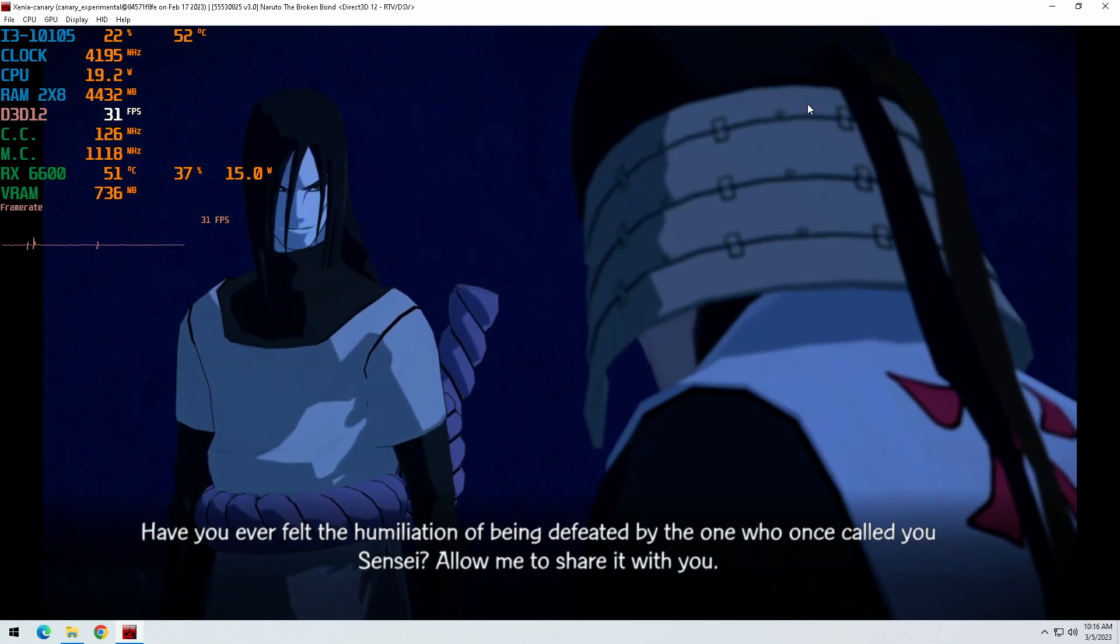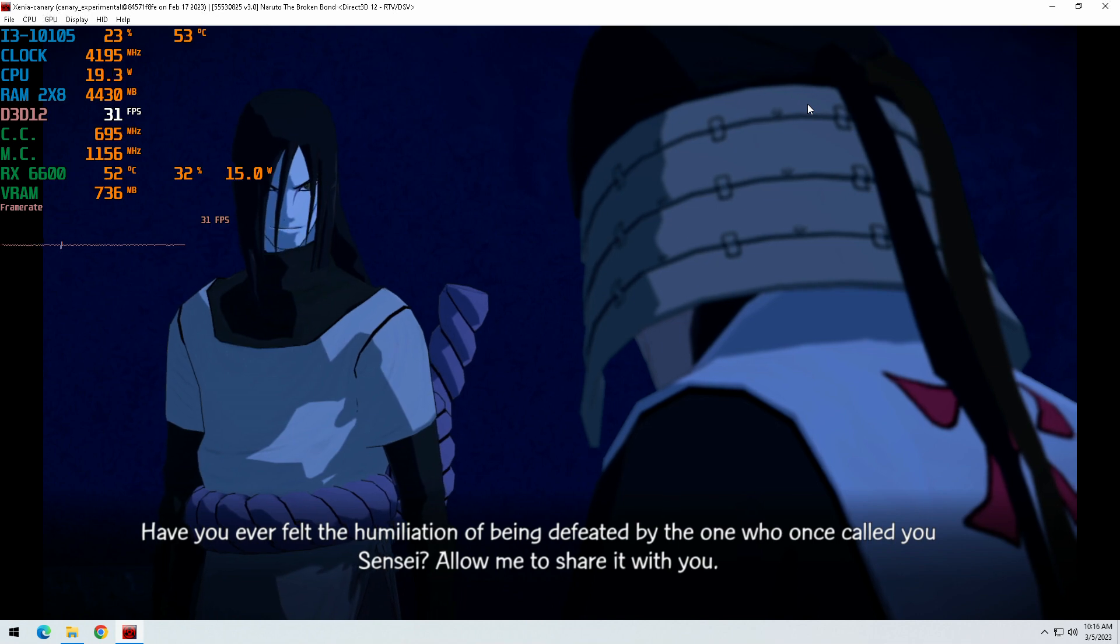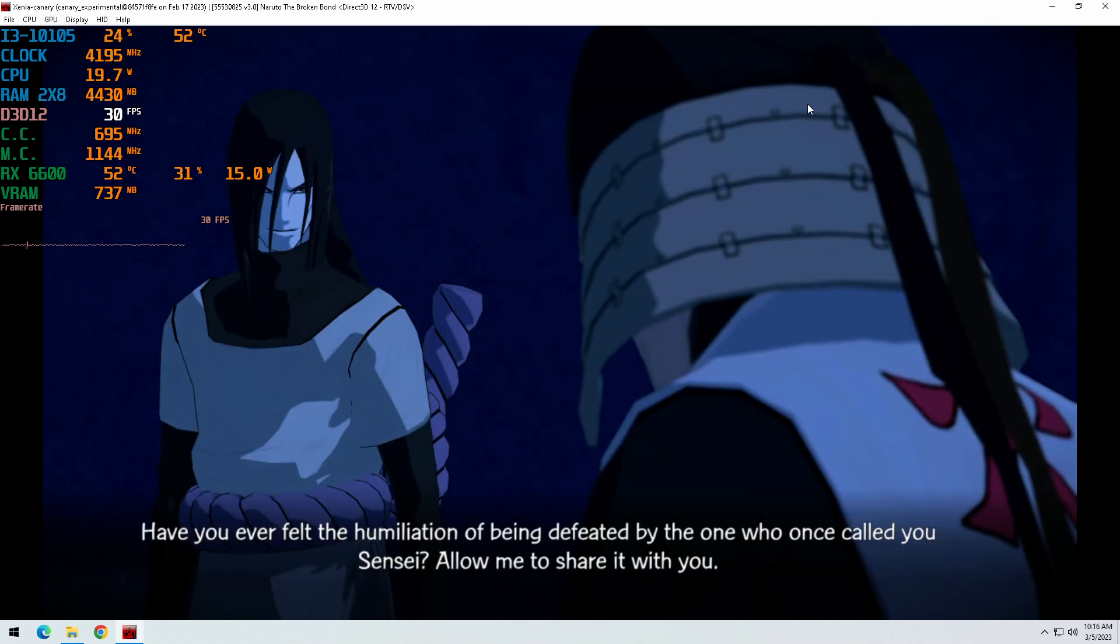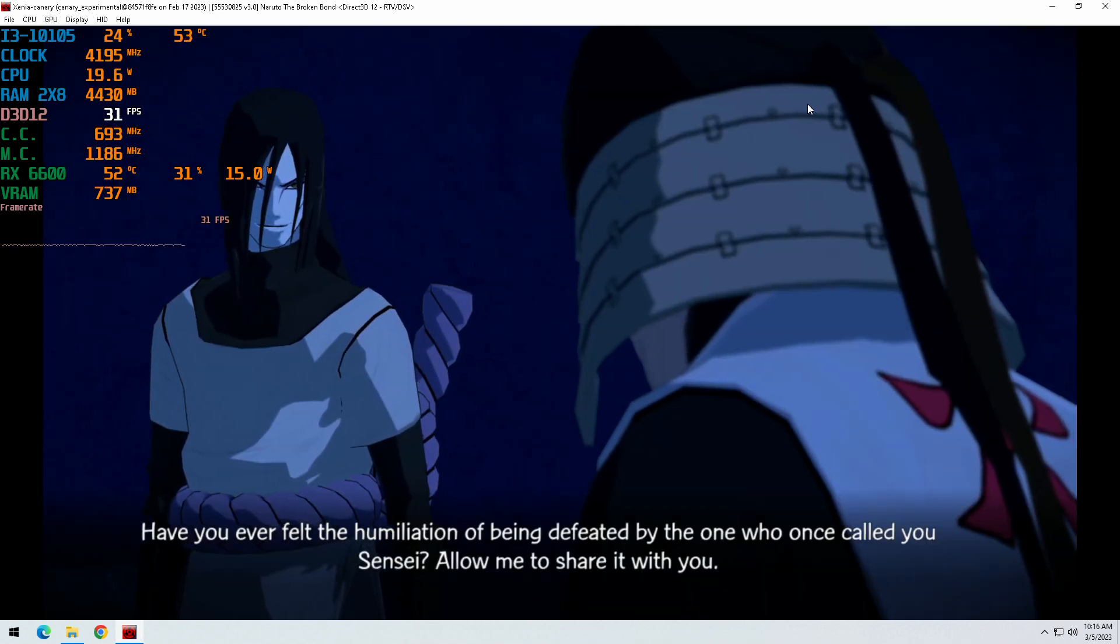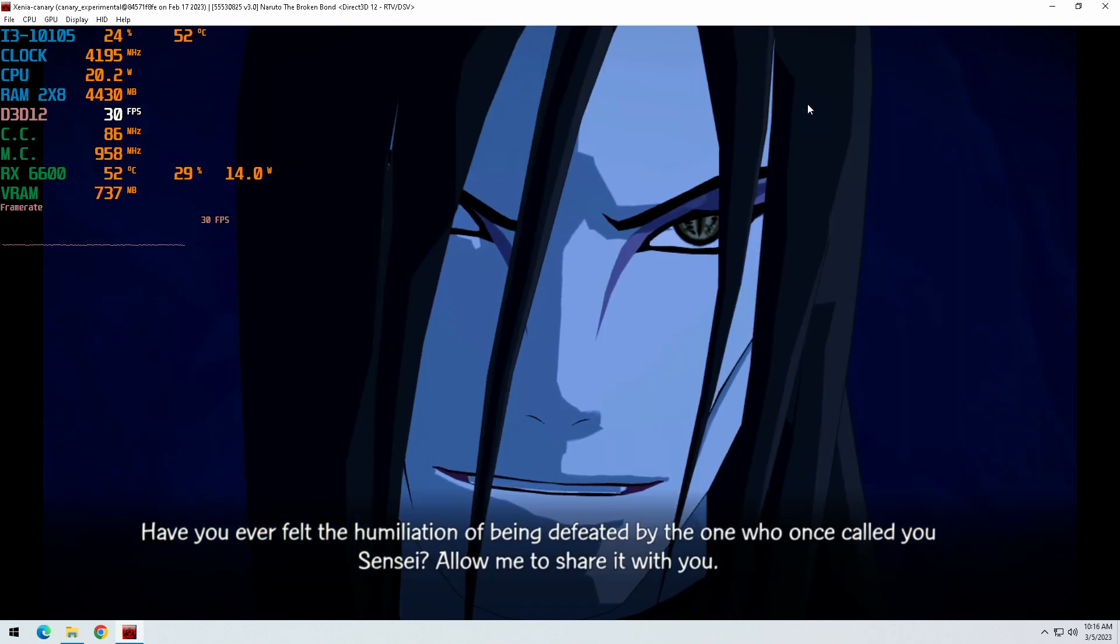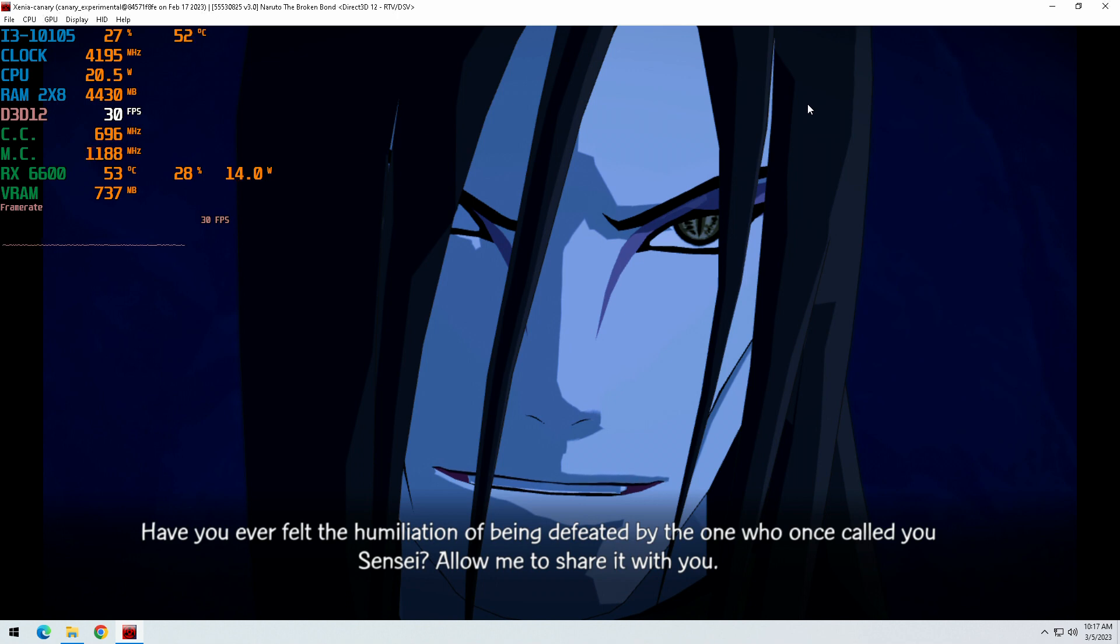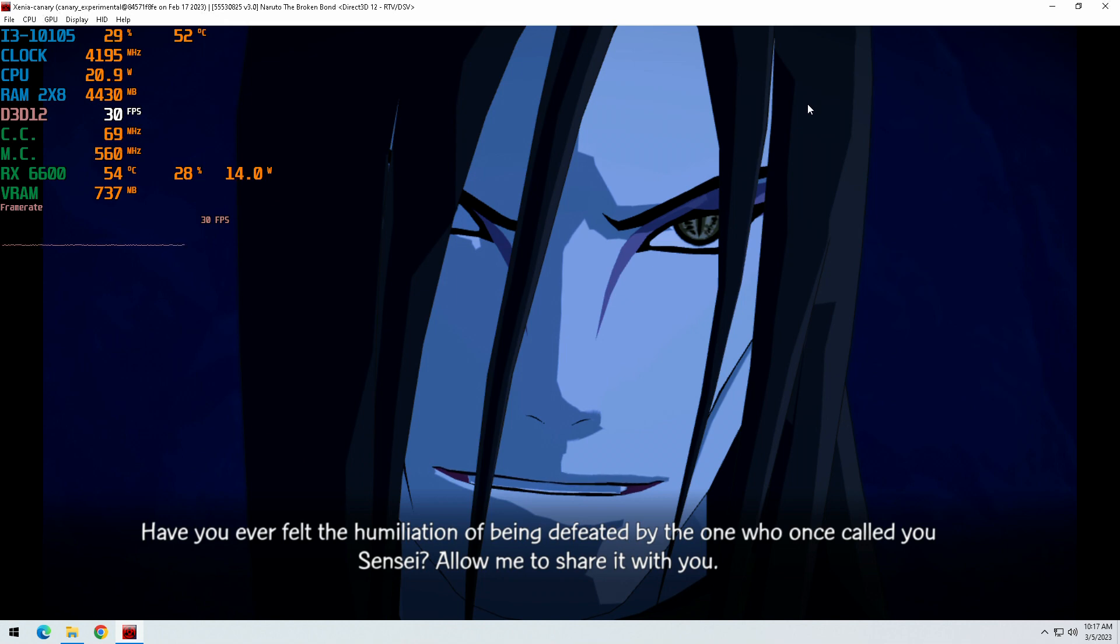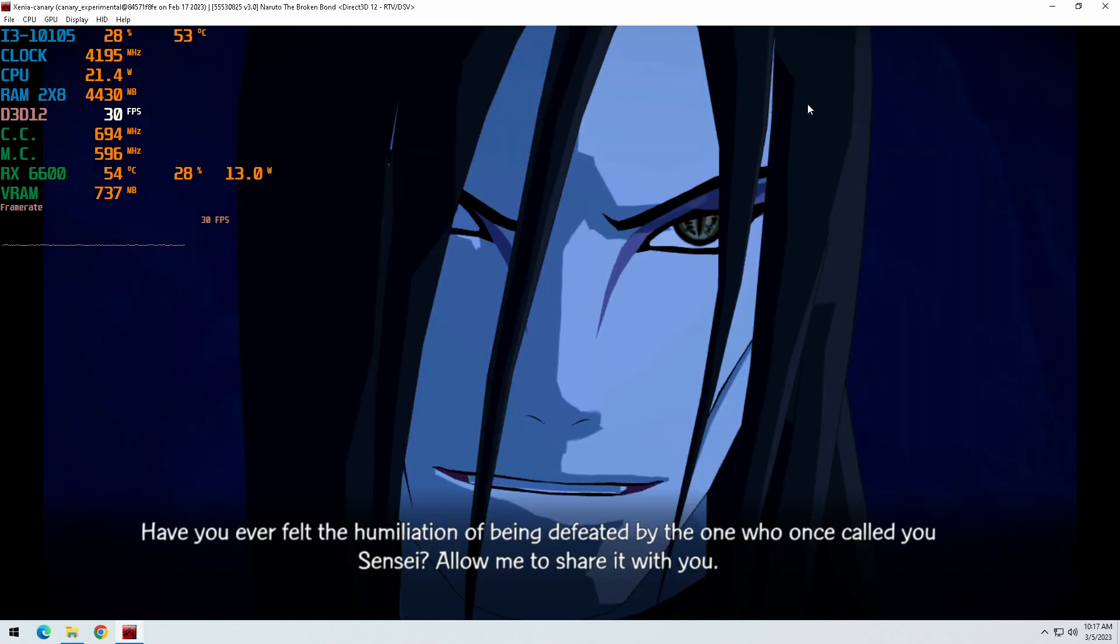Have you ever felt the humiliation of being defeated?